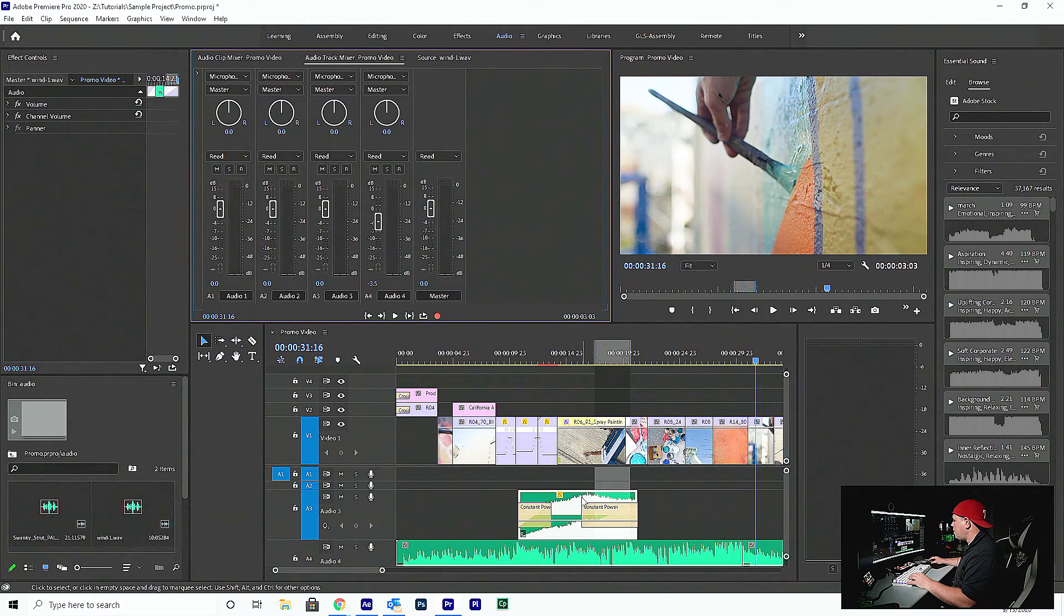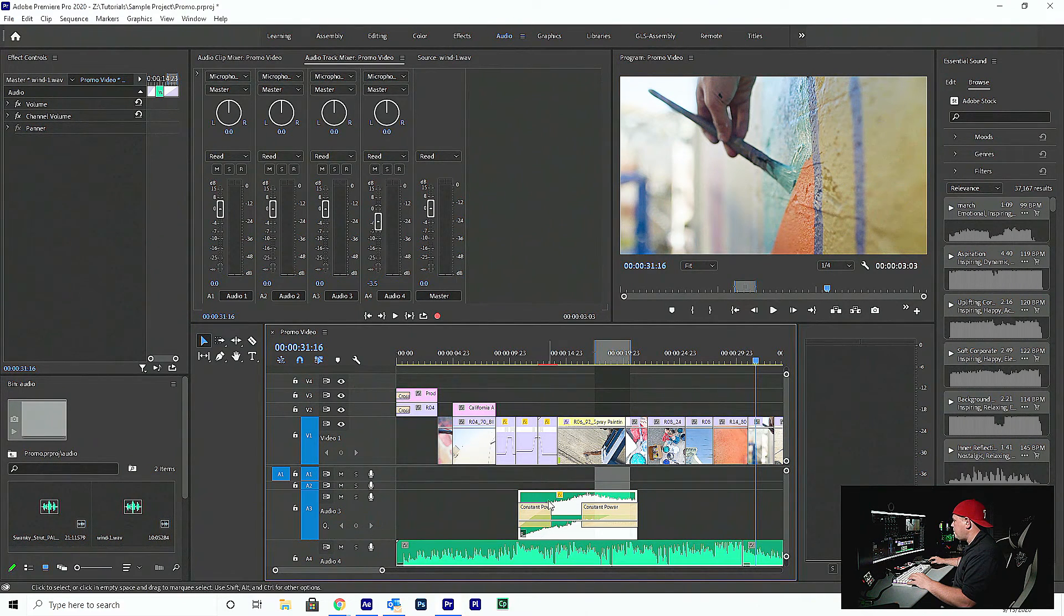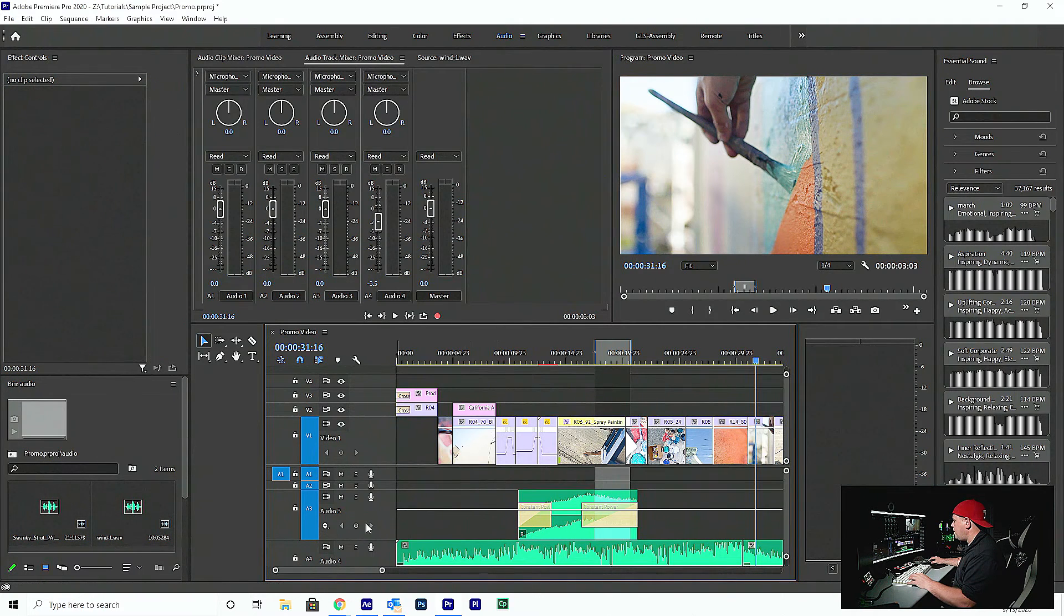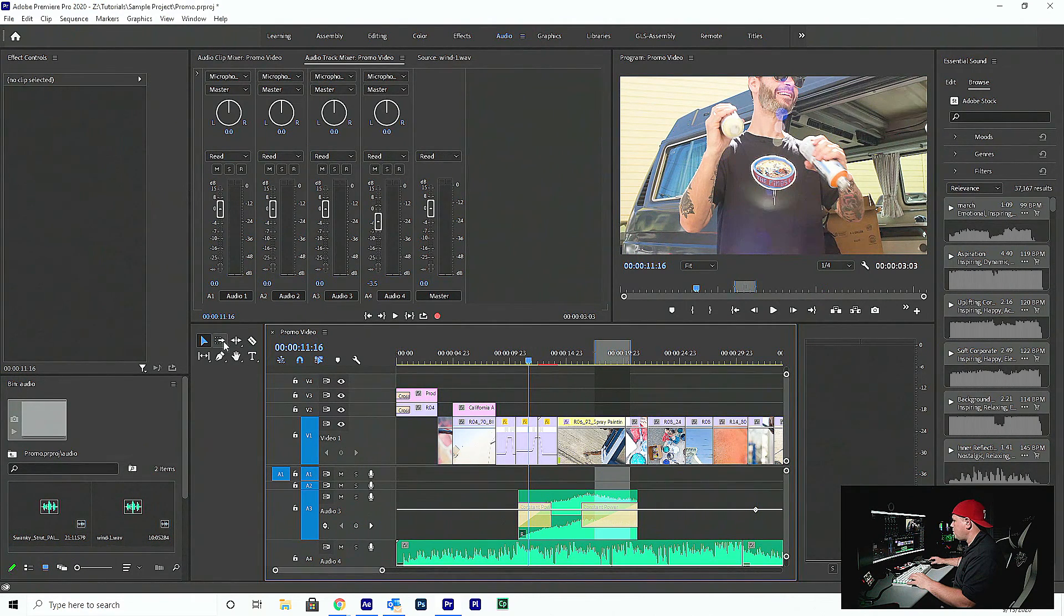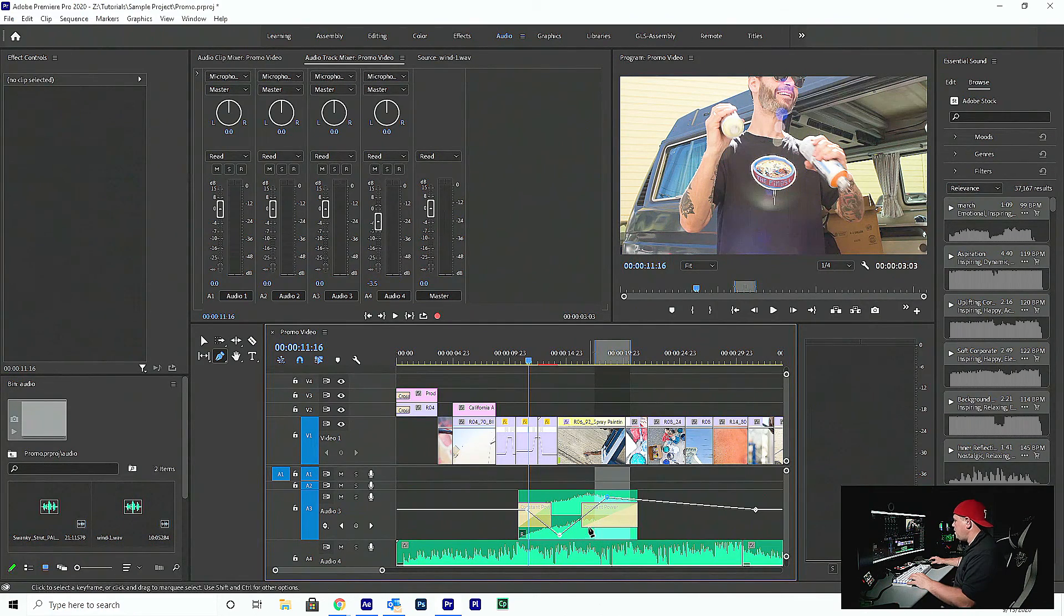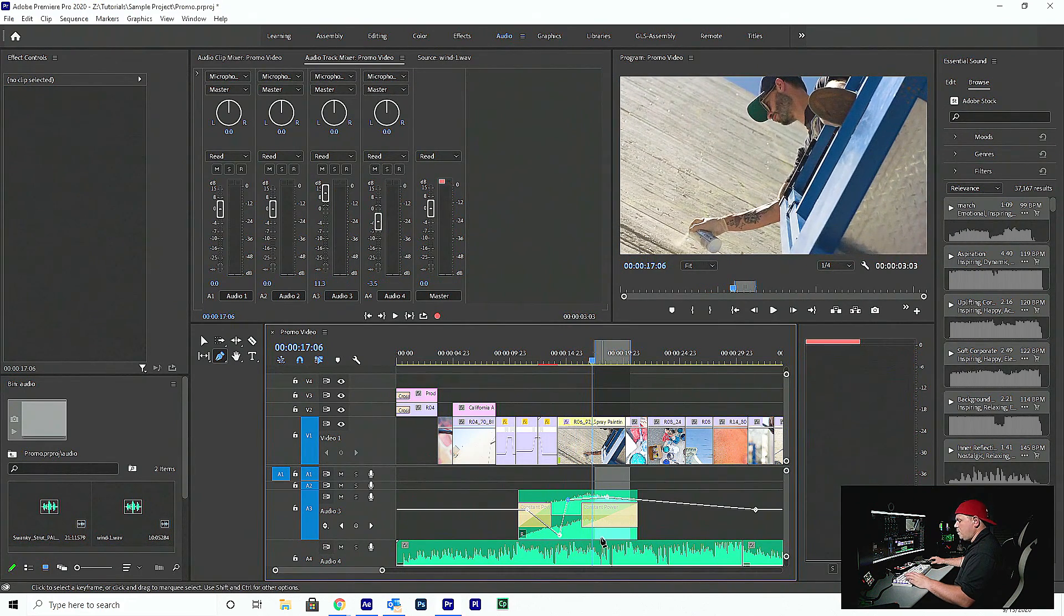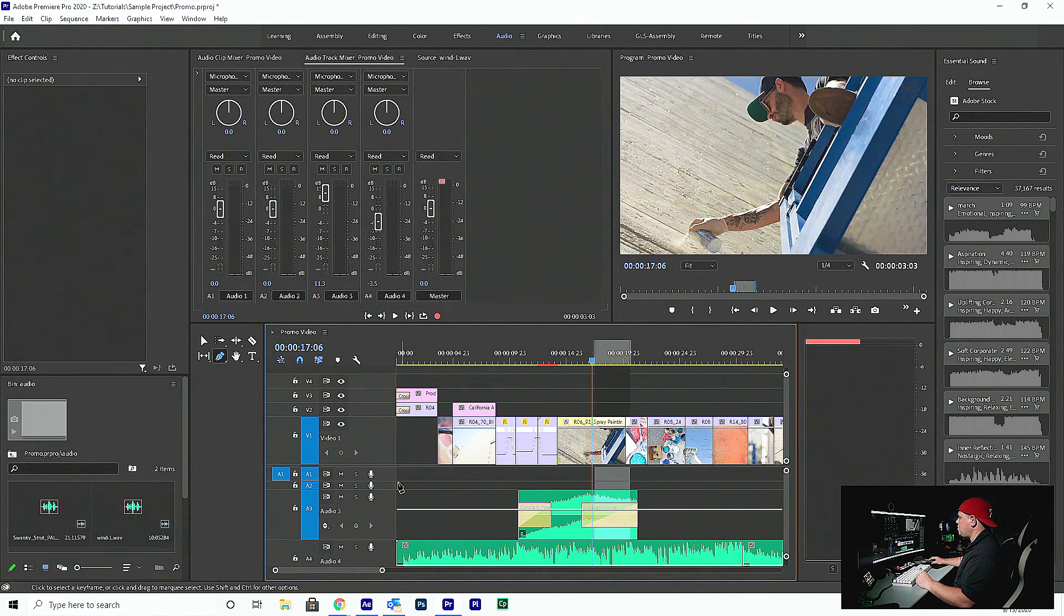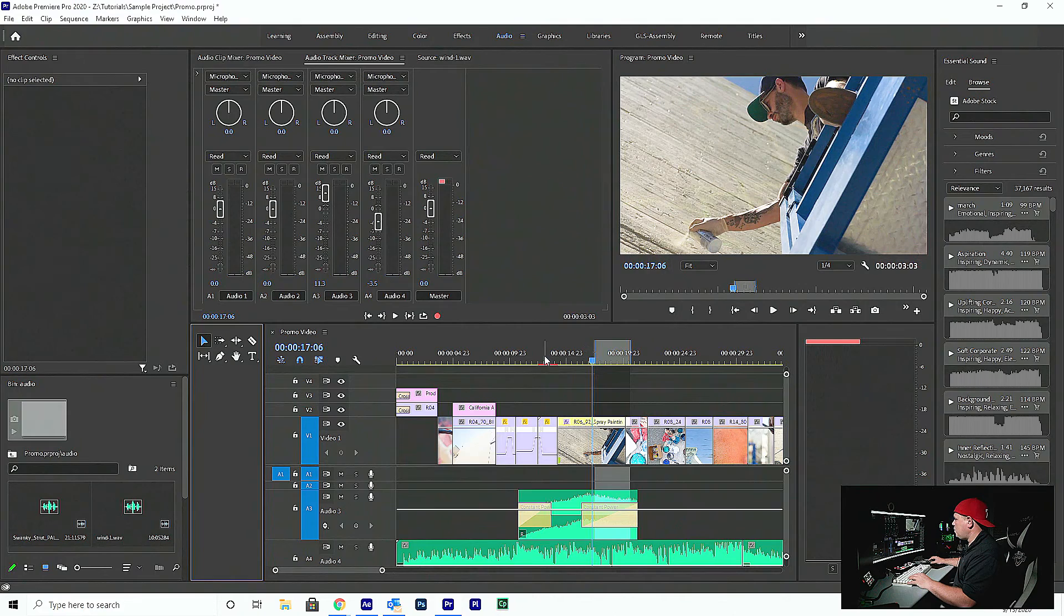You could also, another way, is to simply take your clip. Come over here and say show clip keyframes. Or track keyframes. And using your pen tool, you could actually animate them that way too. So you have a few different options there. We'll get into using the pen tool in just a little bit later. But there's a couple different ways now you can actually edit the audio to make things mix a little bit better.